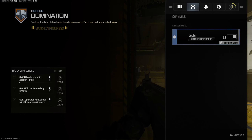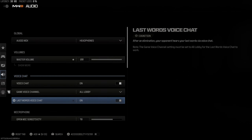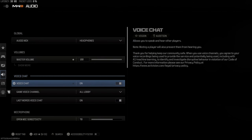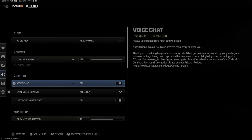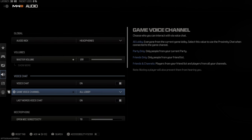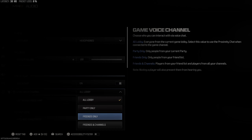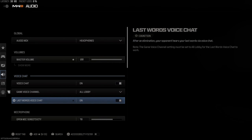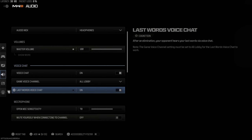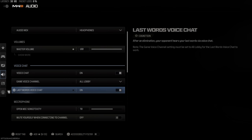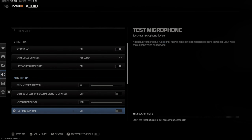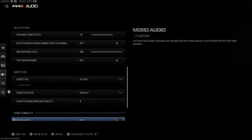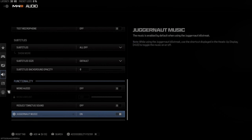You can also do this through Settings by pressing Options, going to Settings, then Audio, and then Voice Chat. From there you can turn off voice chat entirely, set the Game Voice Chat Channel to All Lobby, Party Only, Friends Only, or Friends and Channel, or you can turn off Last Words voice chat.